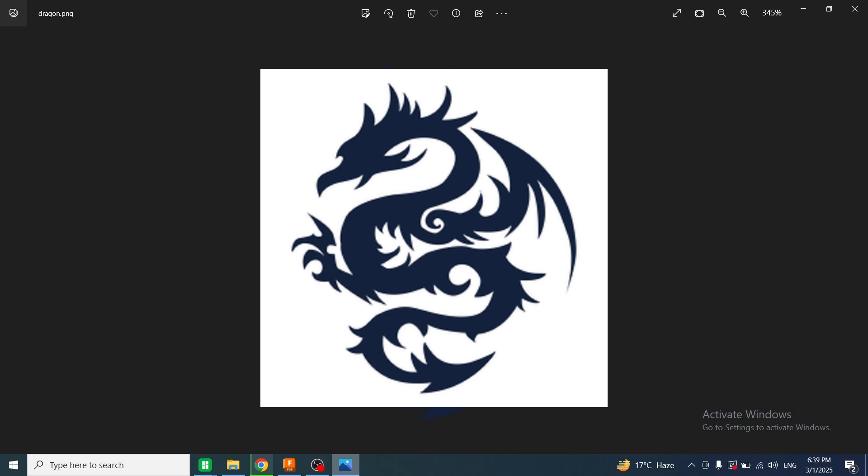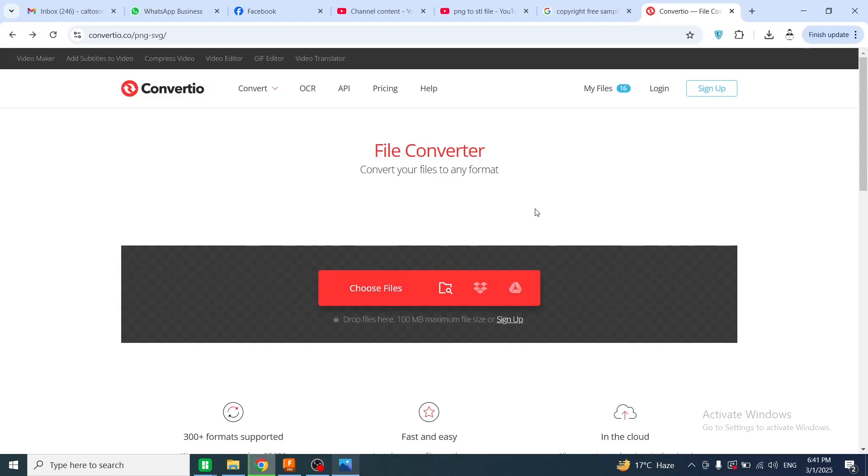First, I will convert this image into SVG. For converting to SVG, I will go to this website convertio.co. The link of this website is given in the description.